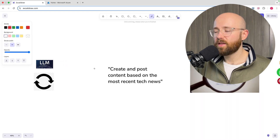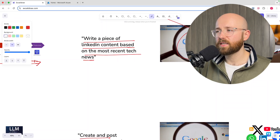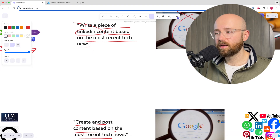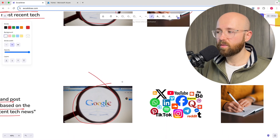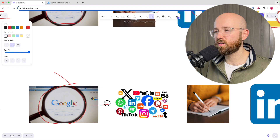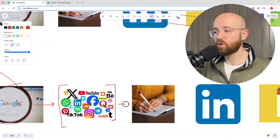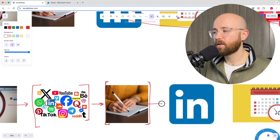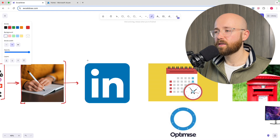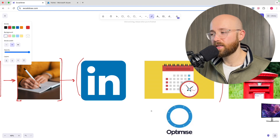With an agent, the prompt could be something more open-ended, like: 'Create and post content based on the most recent tech news.' I'm not specifying exactly what to make — not saying 'make a LinkedIn post.' So the LLM could search the web, find what's trending, then decide which platform is best to post on. If it decides on LinkedIn, it knows that means text, so it will write something and schedule it.